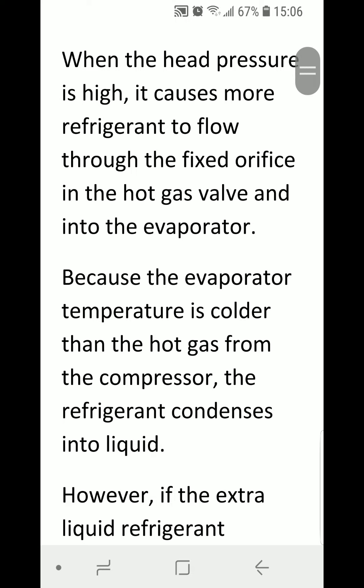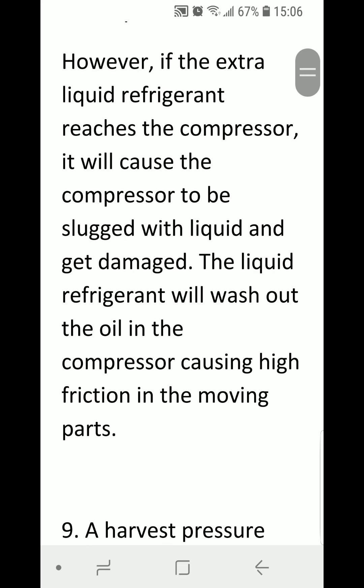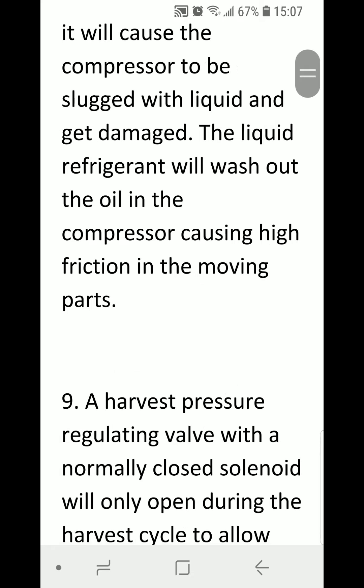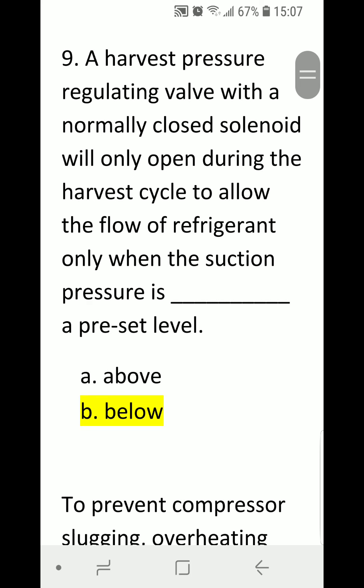When the head pressure is high, it causes more refrigerant to flow through the fixed orifice in the hot gas valve and into the evaporator. Because the evaporator temperature is colder than the hot gas from the compressor, the refrigerant condenses into liquid. If this extra liquid refrigerant reaches the compressor, it will cause slugging and damage the compressor by washing out the oil, causing high friction in the moving parts.